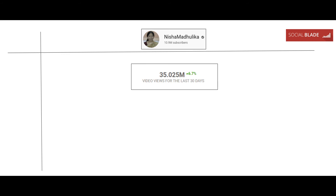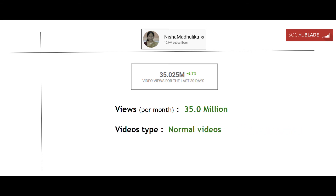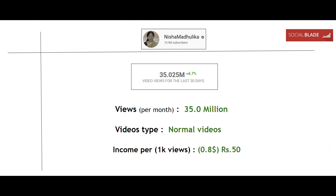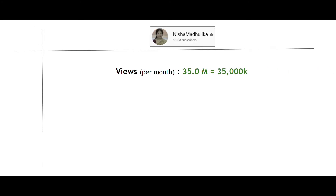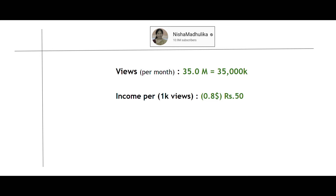She is getting 35.025 million views for the last 30 days from YouTube, so her monthly views equal approximately 35 million views. The channel only uploads normal videos — they don't make any livestream videos — so the income per 1k views is $0.8 dollars, which equals 50 rupees. Since 1 million equals 1,000k, 35 million equals 35,000k. At 50 rupees per 1k views, her gross monthly income comes to 17 lakh 50 thousand rupees.